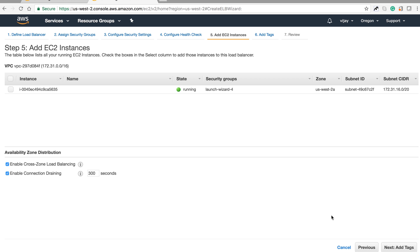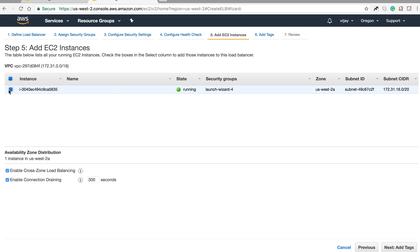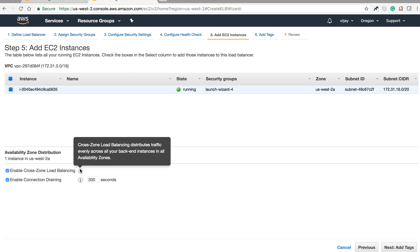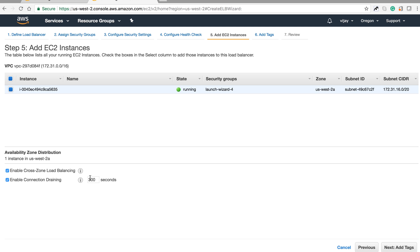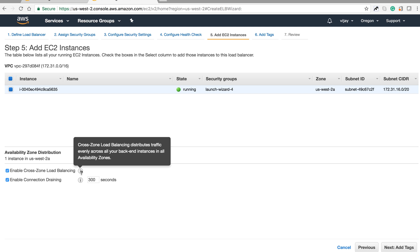Now let's add the EC2 instance to the load balancer. If there are multiple instances, we need to choose which ones to include. I'm enabling cross-zone load balancing. As the message shows, cross-zone load balancing distributes traffic evenly across all backend instances in all availability zones, balancing traffic based on your instances and region.